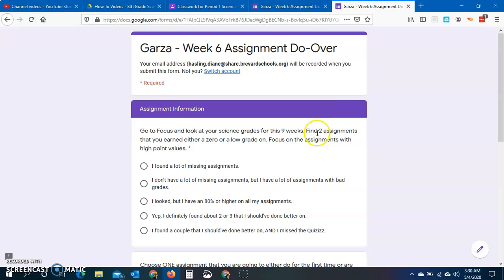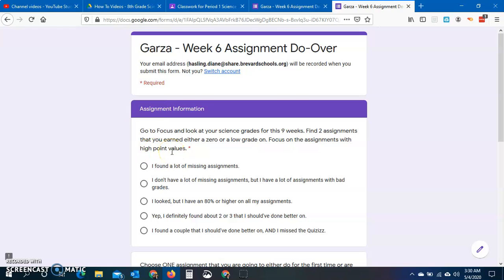Find two that you either have a zero or you have a low grade on. Some of you have more than two. Some of you did them all, but maybe you don't have the best grades. So focus on the assignments with the highest point values. If the assignment is worth five points or ten points, don't focus on that one. Pick something that's going to have like a hundred points like the unit nine quiz did, or a bunch of points like the planets notes assignment did.